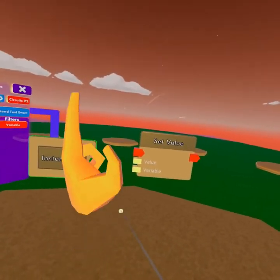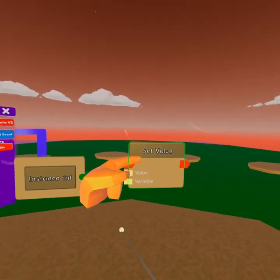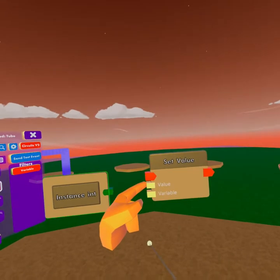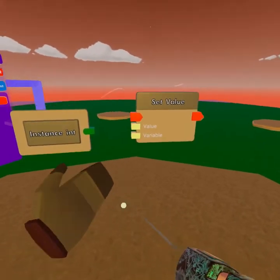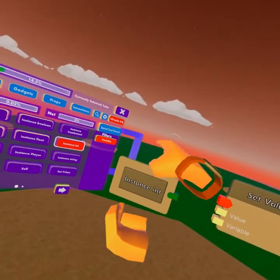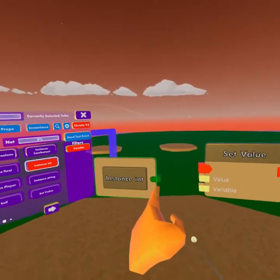The set value chip needs three things. It needs the power, which means it triggers; a value, which is a value that is going to be stored in our variable; and the variable itself.